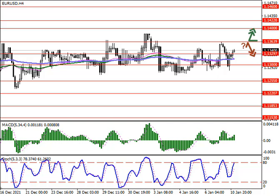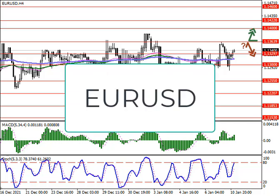Hello and welcome to Solid ECN Market Analysis. Today we will be reviewing the EURUSD currency pair in both technical and fundamental aspects.